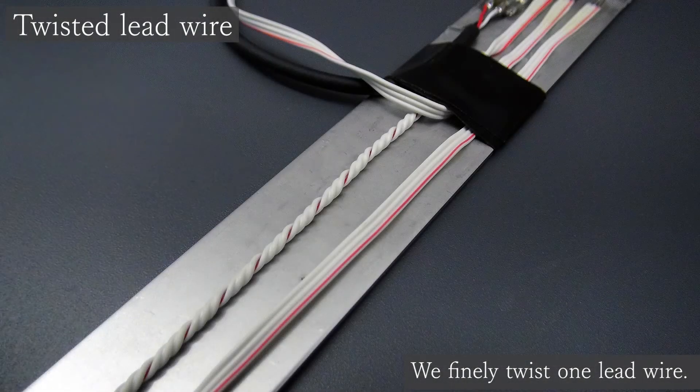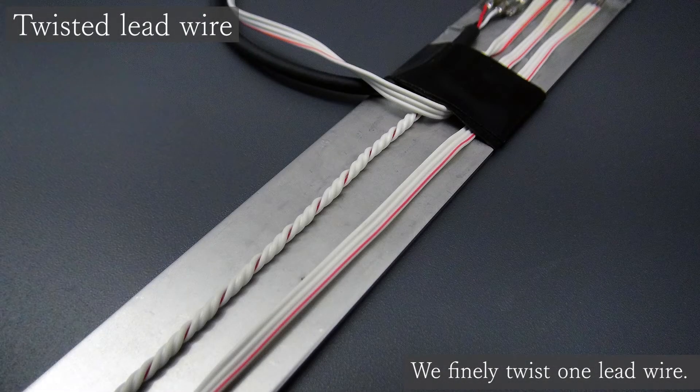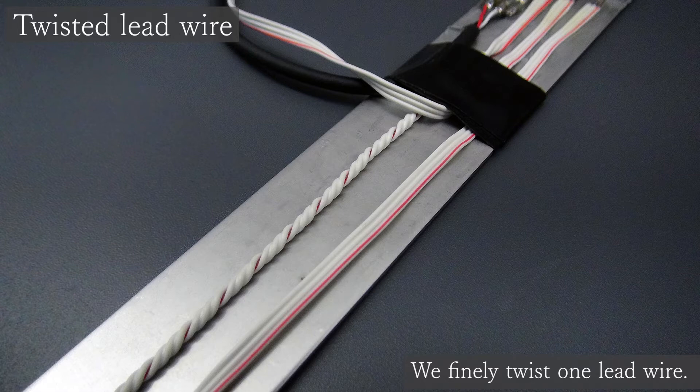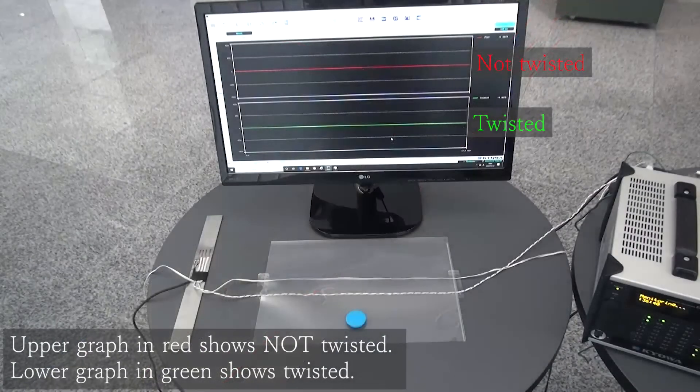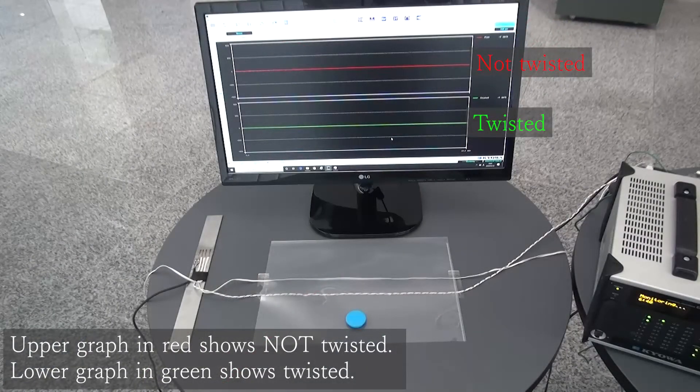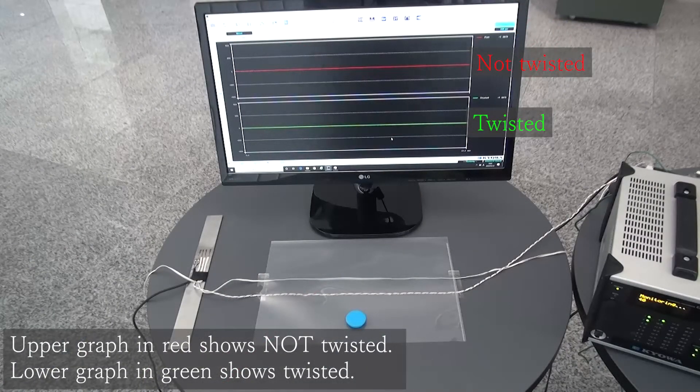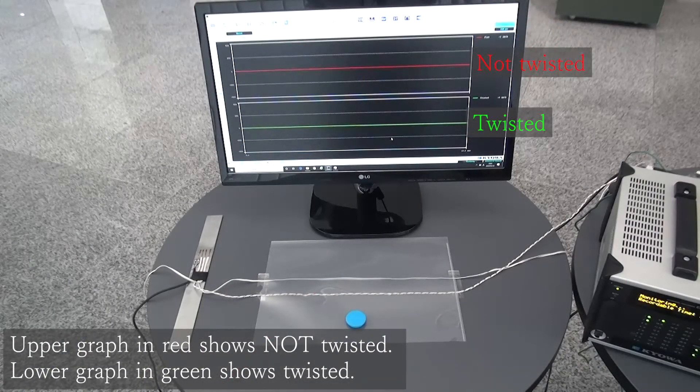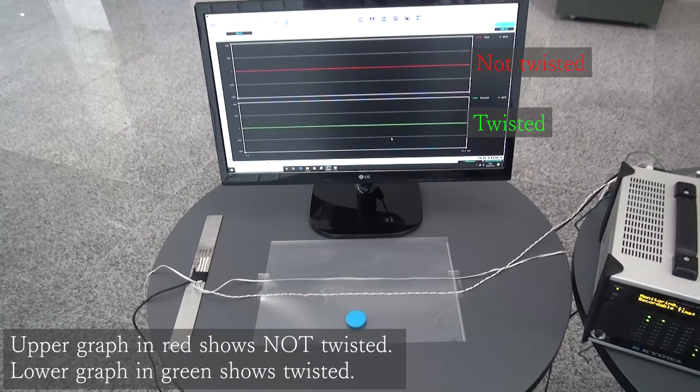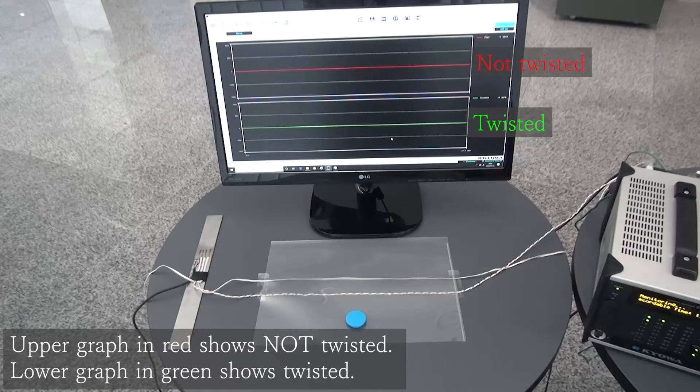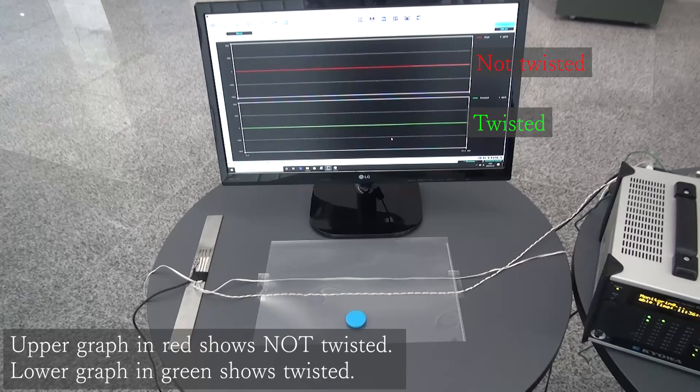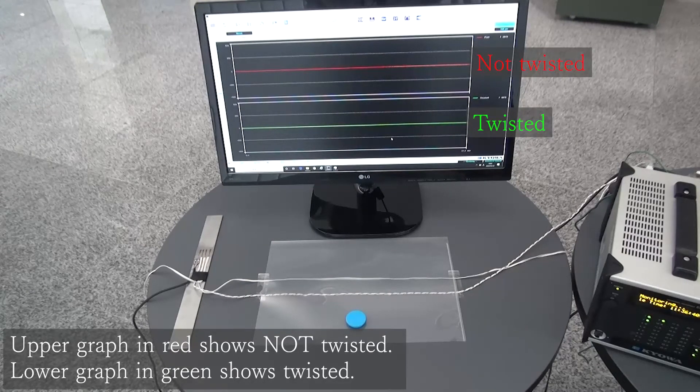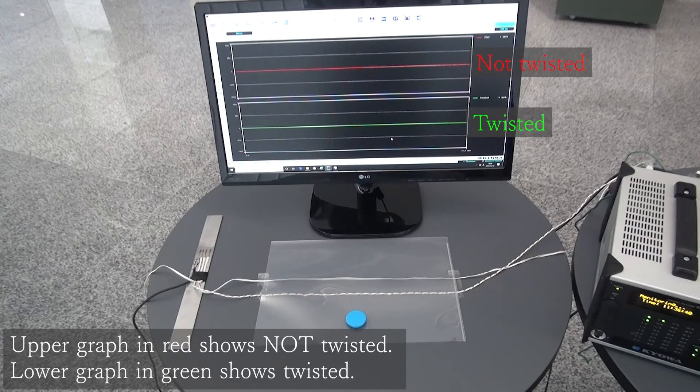Next, we try to twist one of the lead wires well. It should be well twisted as you see on the movie. A red line on the upper graph indicates the lead wire which is not being twisted, and a green line on the lower graph shows the twisted lead wire.